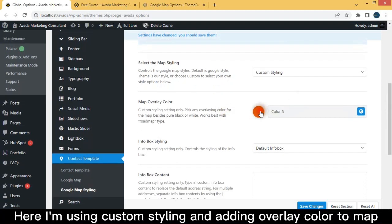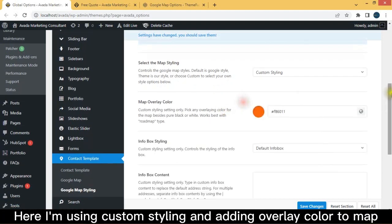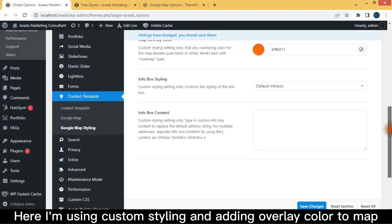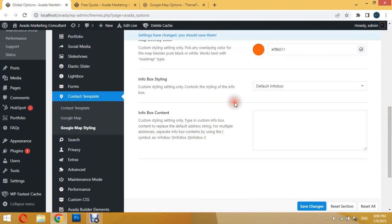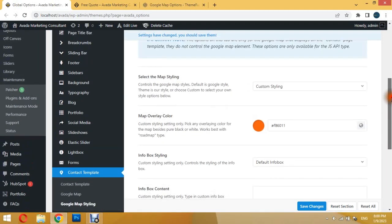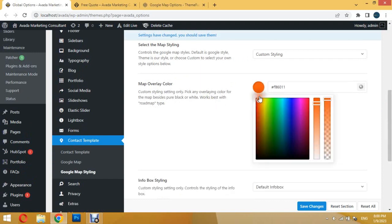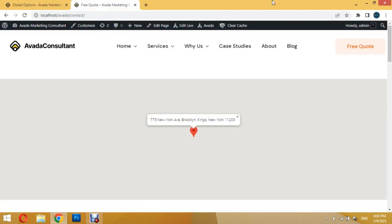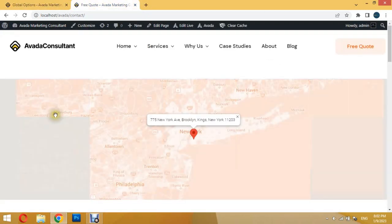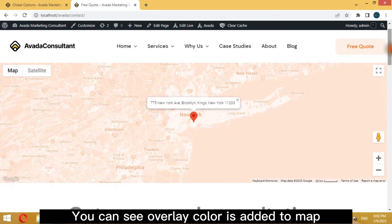Here I'm using Custom Styling and adding Overlay Color to Map. You can see Overlay Color is added to Map.